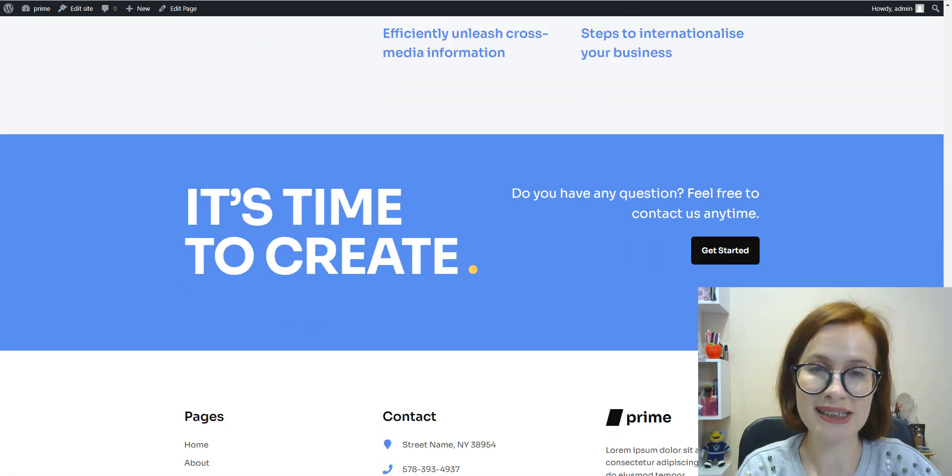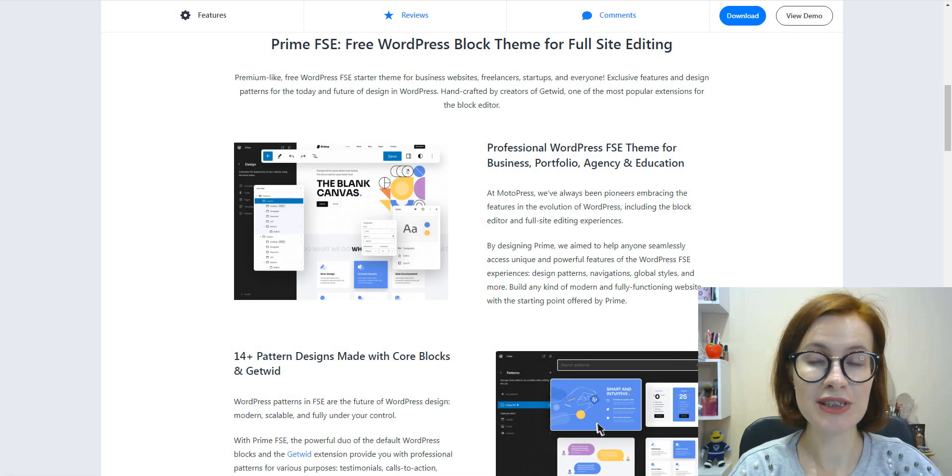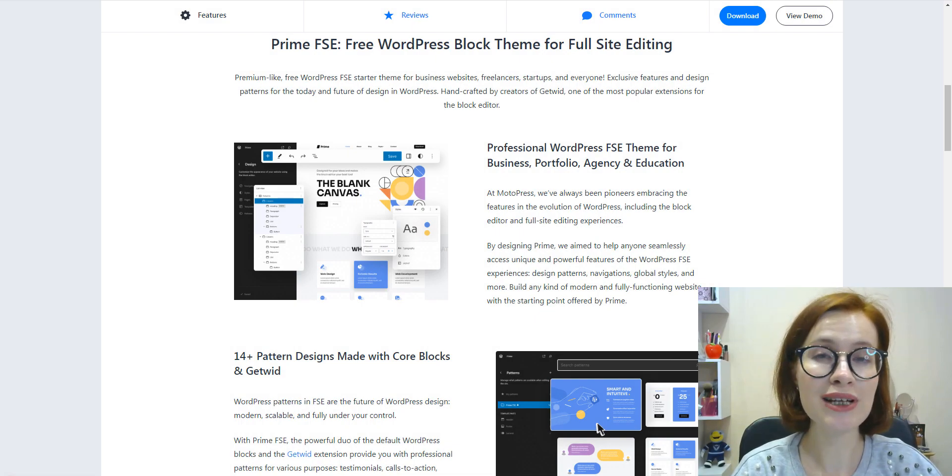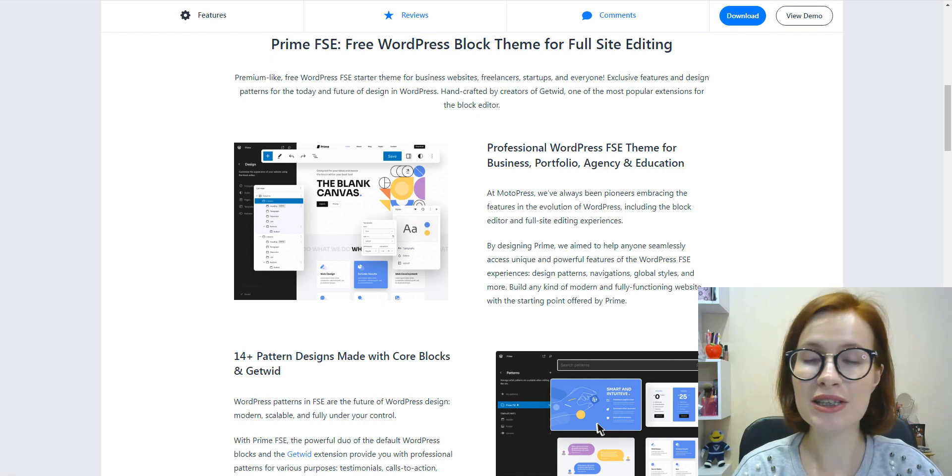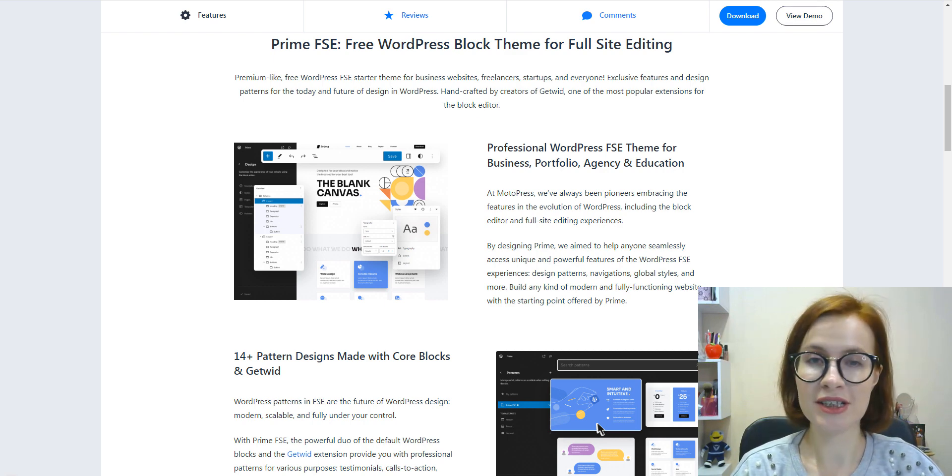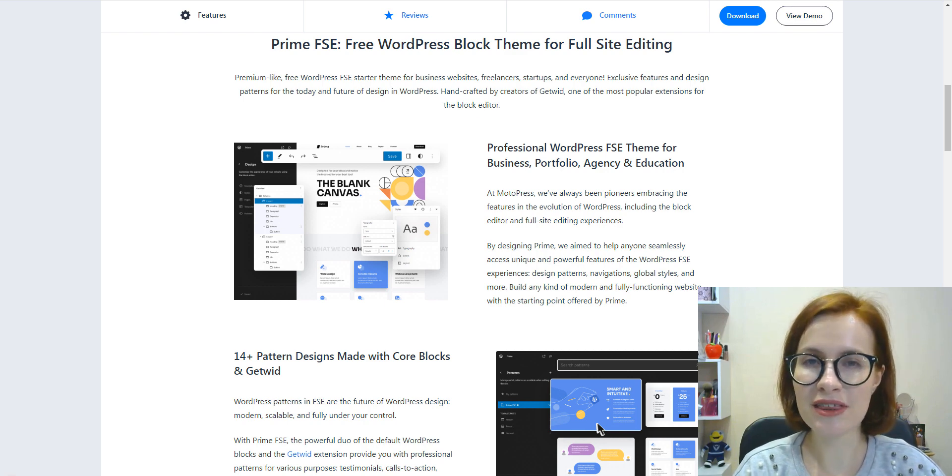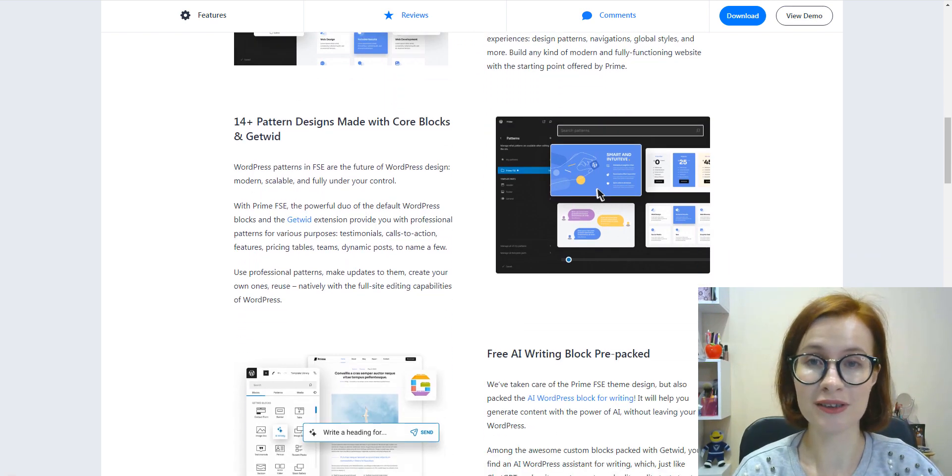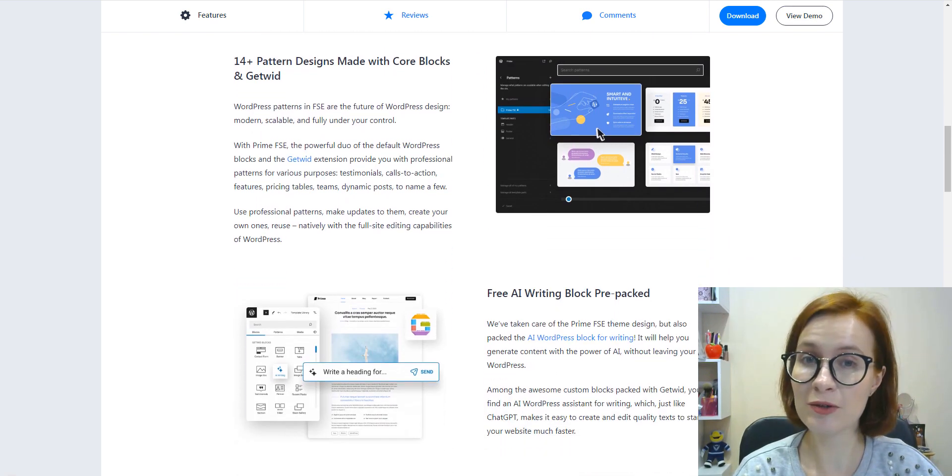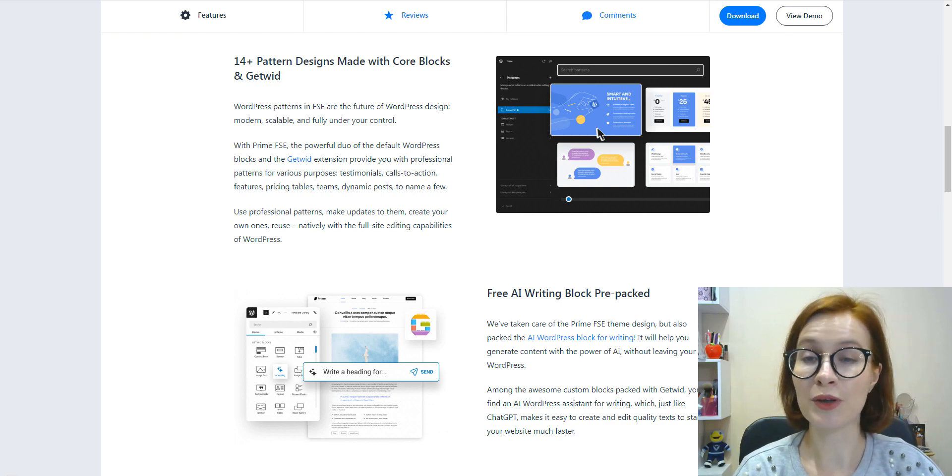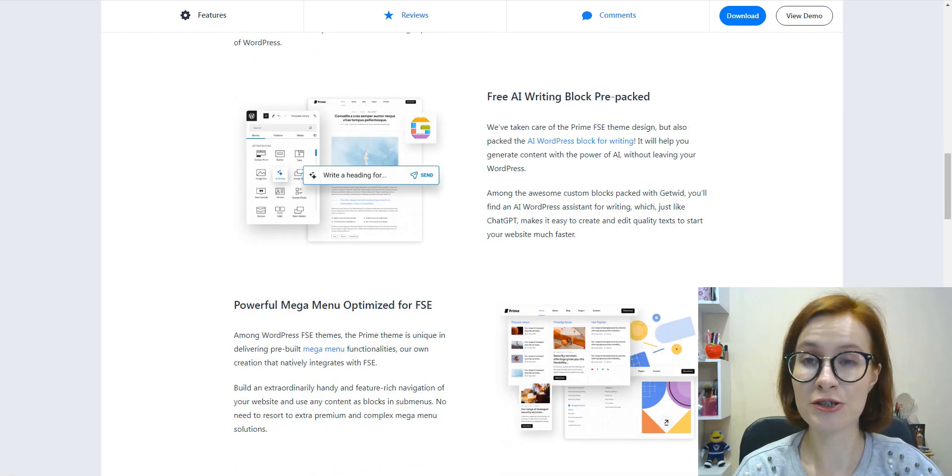To sum up, choosing a starter theme for your website is the most crucial decision that affects every stage of the project. So a starter theme should be adapted to the scope of the project with all kinds of workflow-enhancing features.